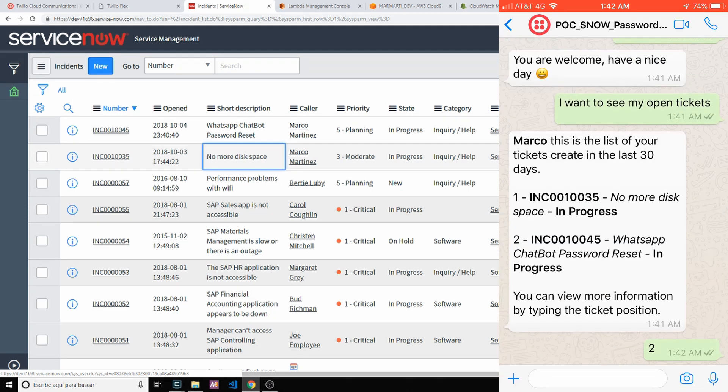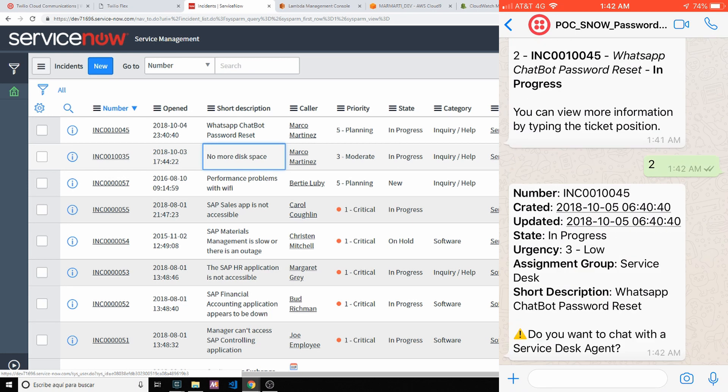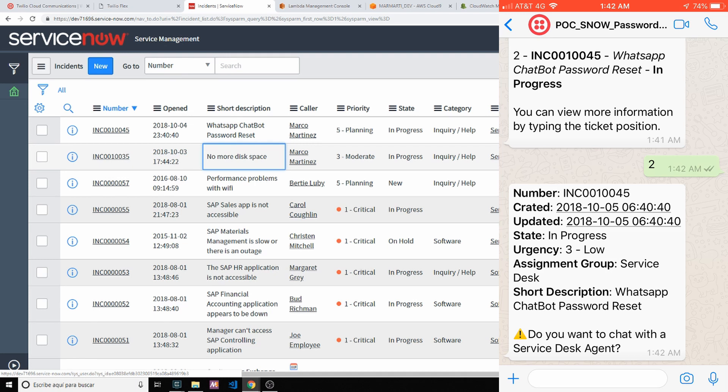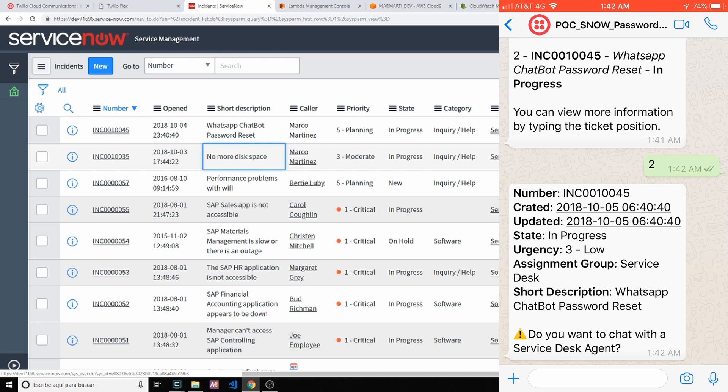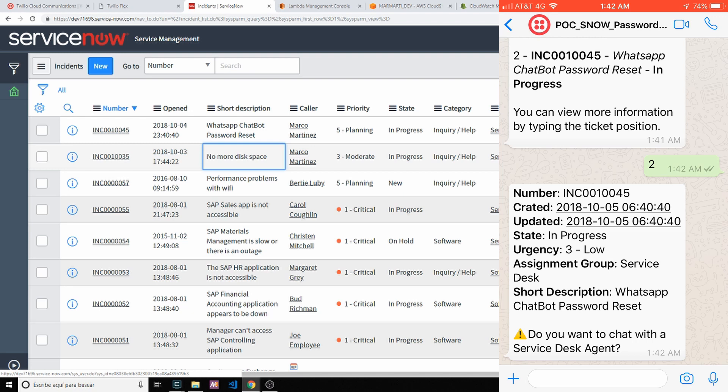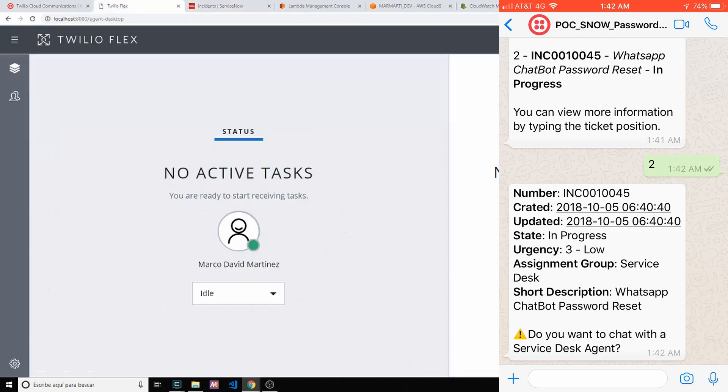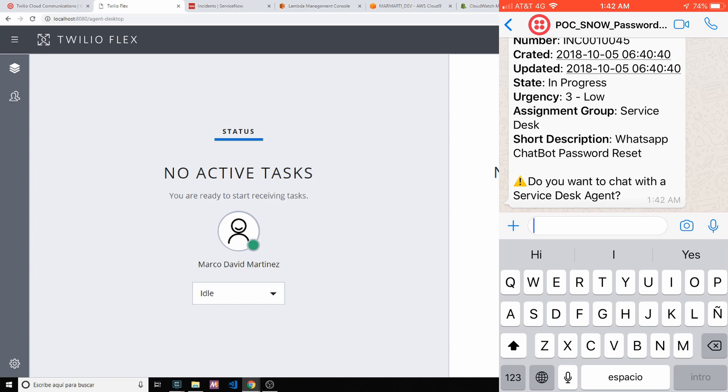To see more information, type the position of the ticket that you want to see more. I'm typing two. I want to see more information about the password reset. And here is asking: number, created, updated, state, urgency, assignment group, short description. Obviously we can add more information, remove or add anything. It's completely customizable.